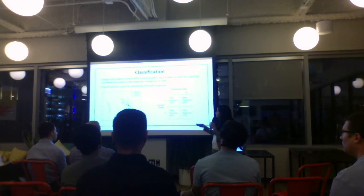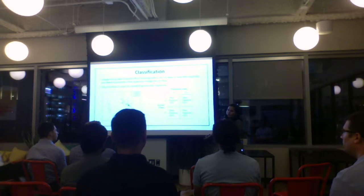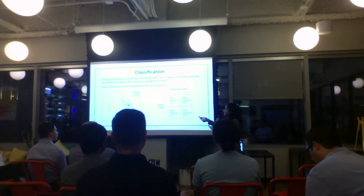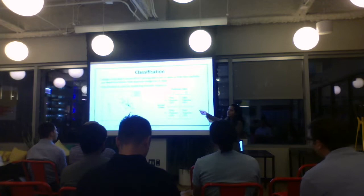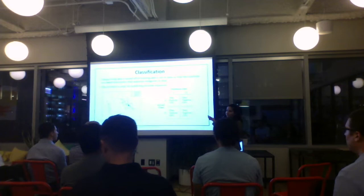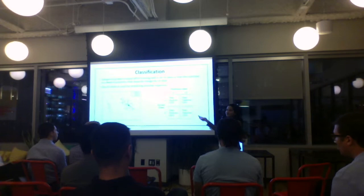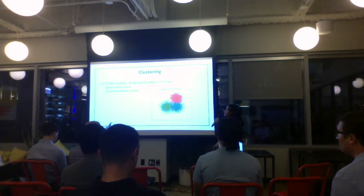How do you know the class you predicted is correct? Since supervised learning means you know the actual output, you can compare what the actual output is versus what your model predicts. If your model predicts true and the actual class was also true, that's a correct prediction. You can build a confusion matrix to see what percentage of the time the model is correct.